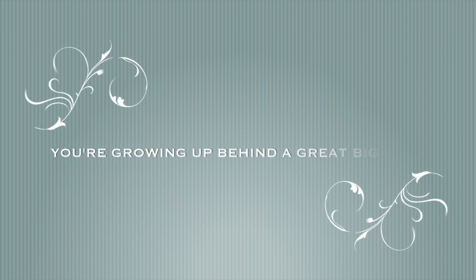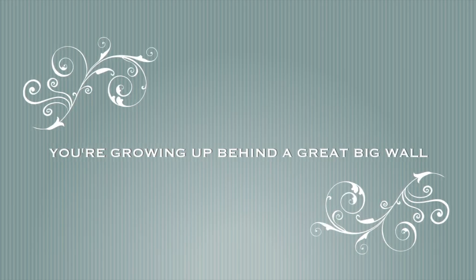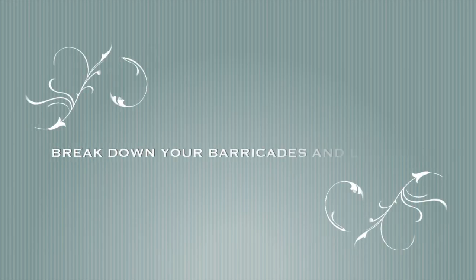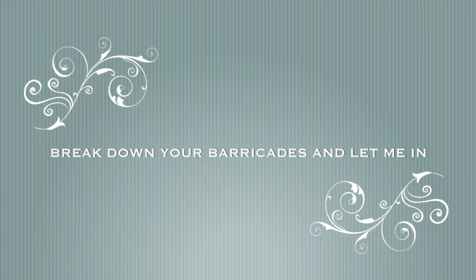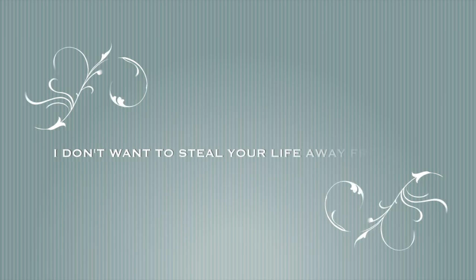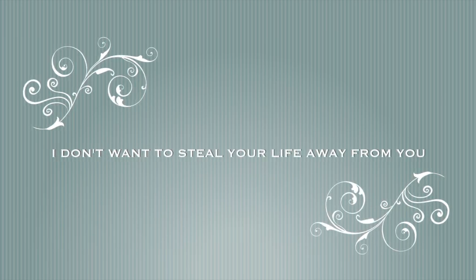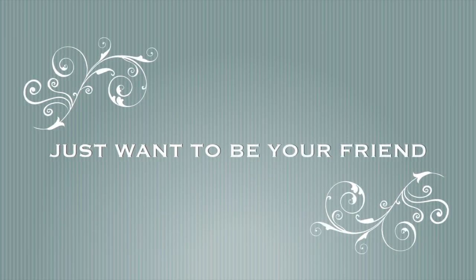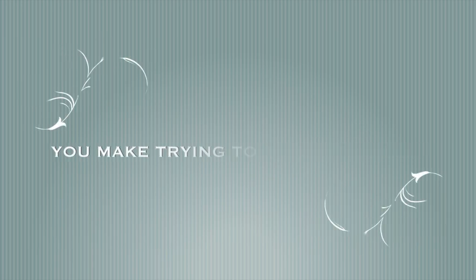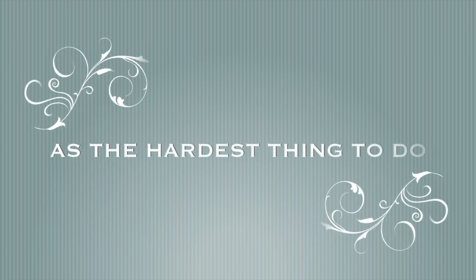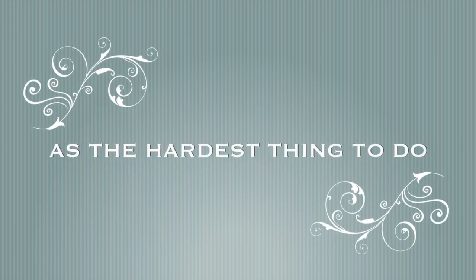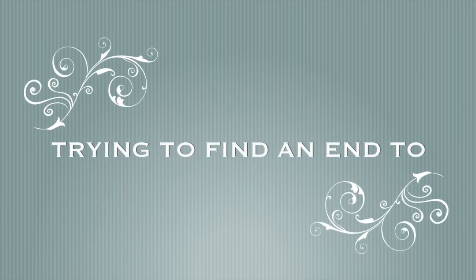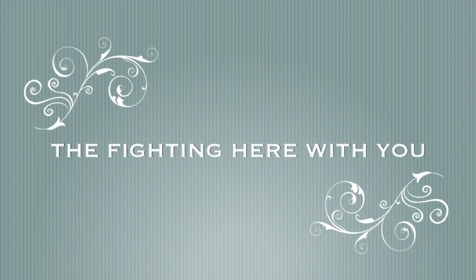I... and a great big wall. Where can you break the case and let me in? Don't want to steal your life away from you, just want to be your friend. To be your friend, that's the hardest thing to do. I'm fighting through the fighting here with you.